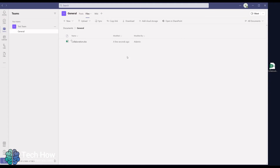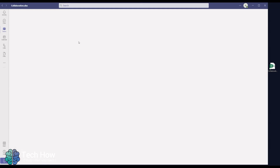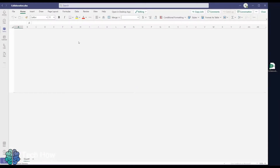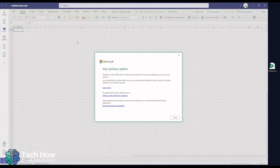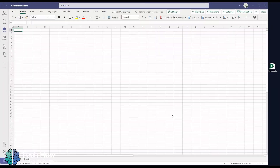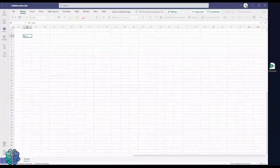After a few moments, it will appear in the list. Click the hyperlink of the file. This will then open up the Excel document within Teams. Here we can type straight into the spreadsheet from Teams.